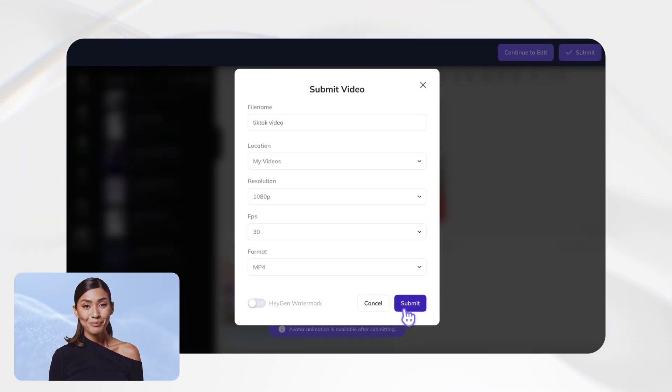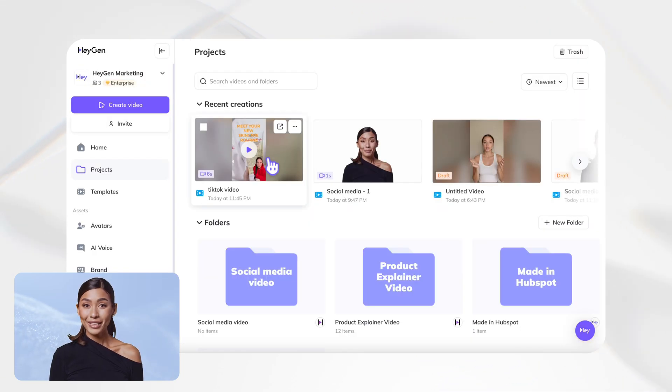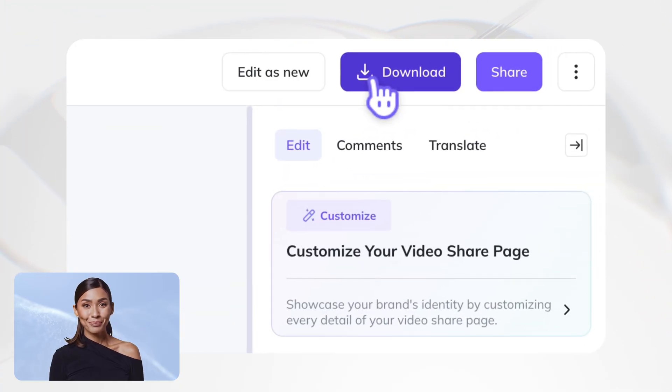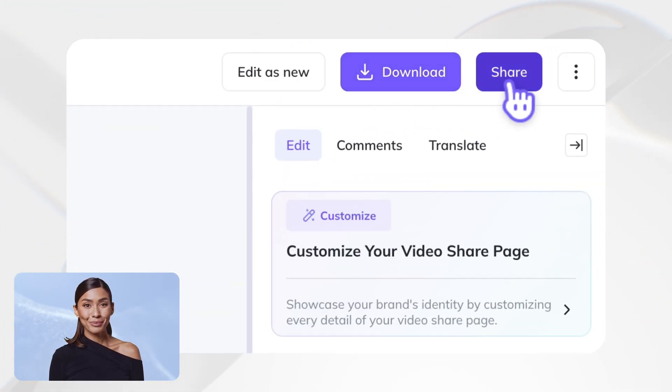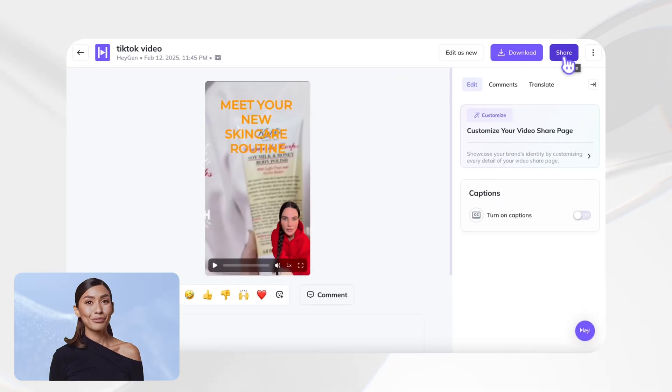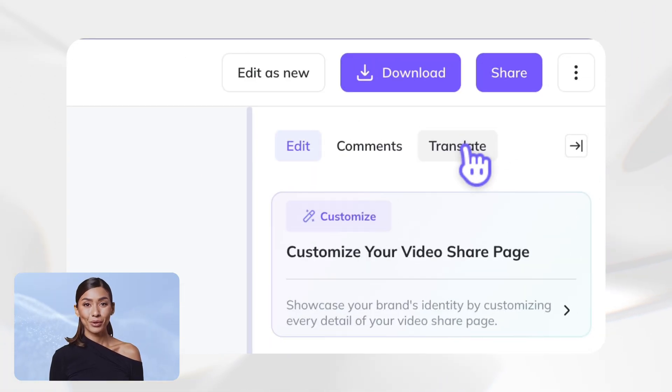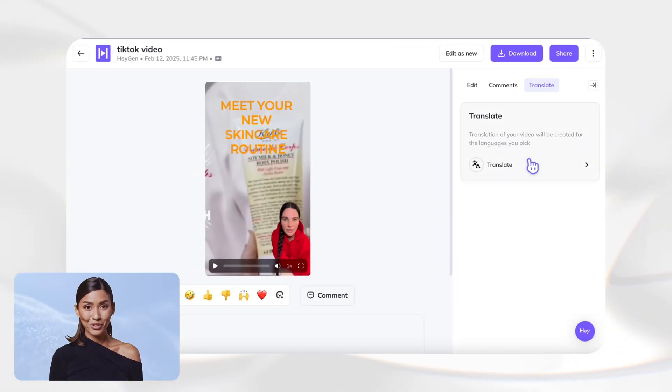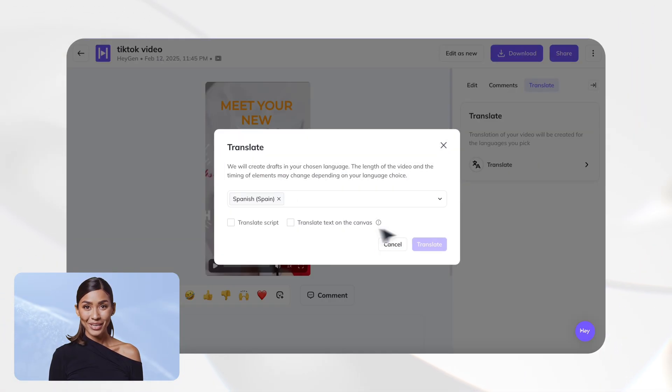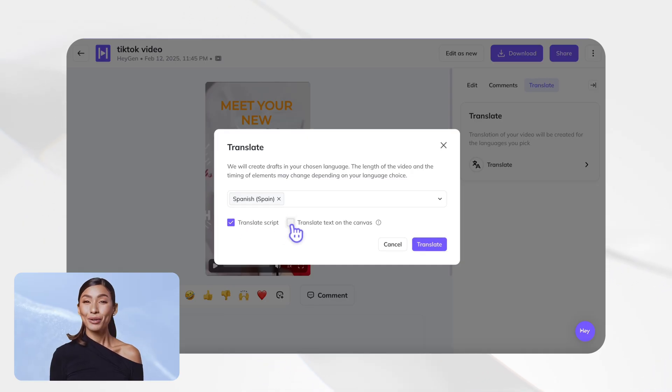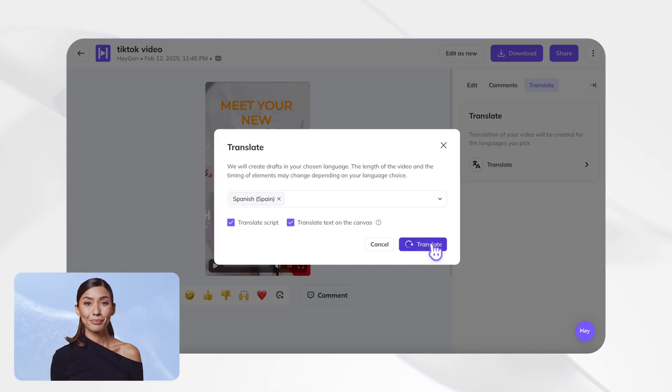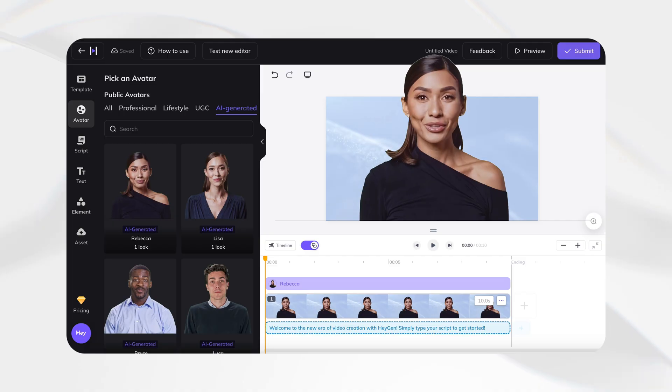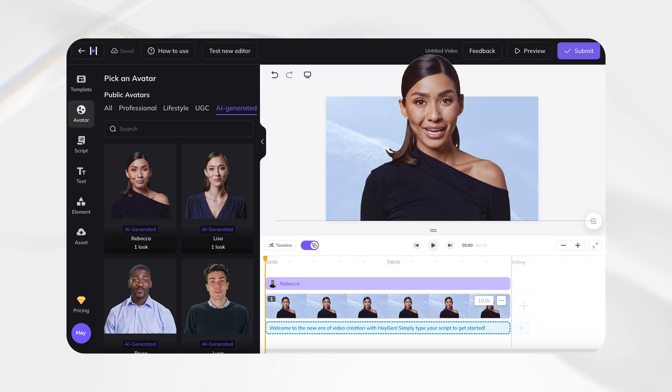Almost done. Just check everything looks good, hit generate, and you're set. You can download your video or share it right away with a link. That's all there is to it. Now you can make videos for any platform without breaking a sweat. Also, you can translate your completed video here directly without making a new one. It's now easier than ever to go global. Give it a try—you might surprise yourself with what you create.